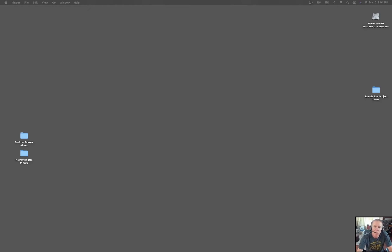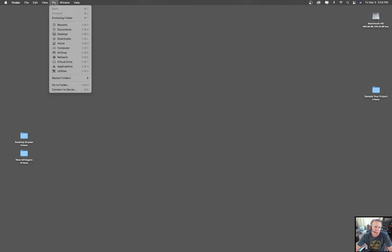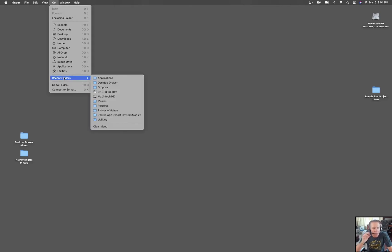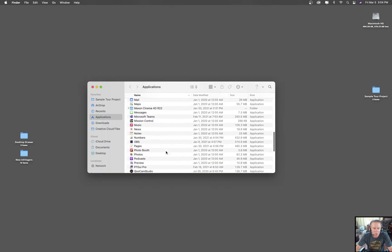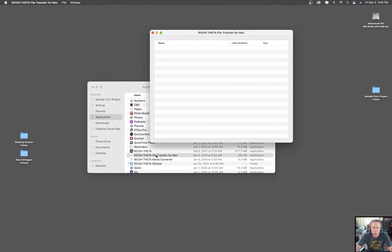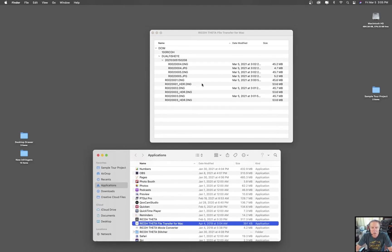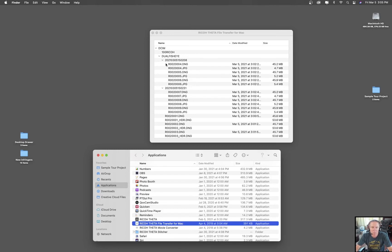Today we're going to start with something I see all the time for Mac people: you've got a Ricoh Theta Z1, you've got some images on there, you've shot them and done whatever you need to do with them, and you want to get them off your camera. You used the DFE plugin and you can't seem to figure out how to get these things off your camera. Let's take a look — we're going to go to our applications, go to the Ricoh Theta Transfer for Mac, and wait for the camera to pop up.